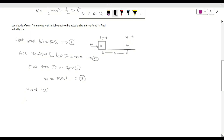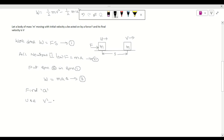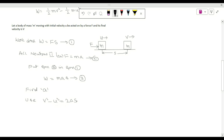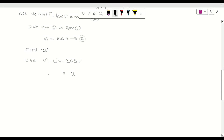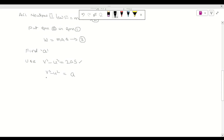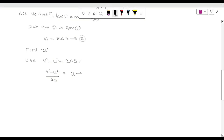To find the value of acceleration a, we use Galileo's equation: v² − u² = 2as. Since we have initial velocity, final velocity, and displacement but no time, we choose this formula. From it, a = (v² − u²) / 2s. This is equation number four.